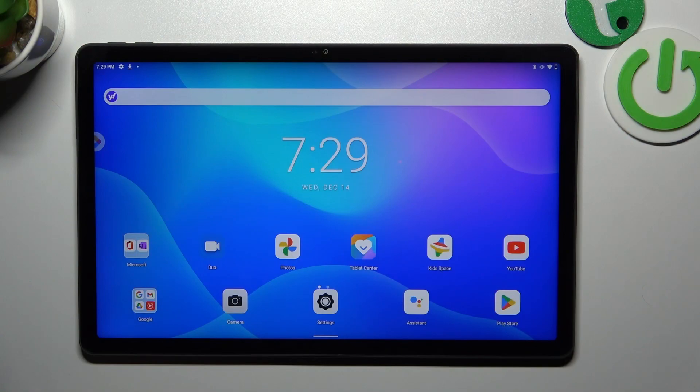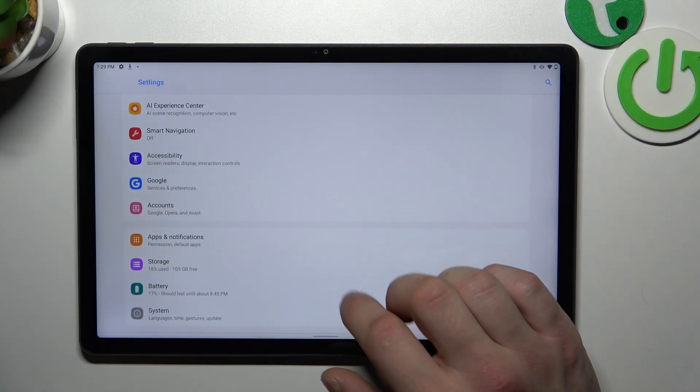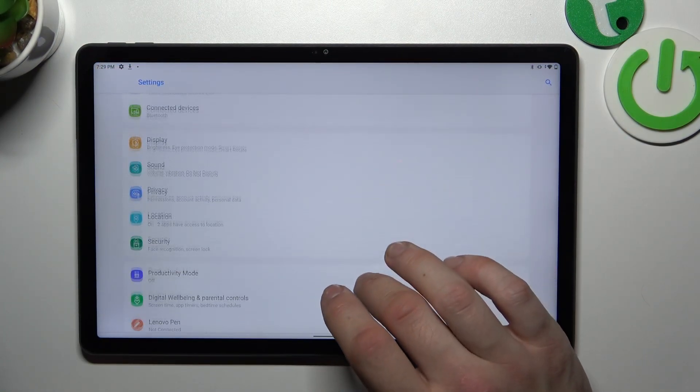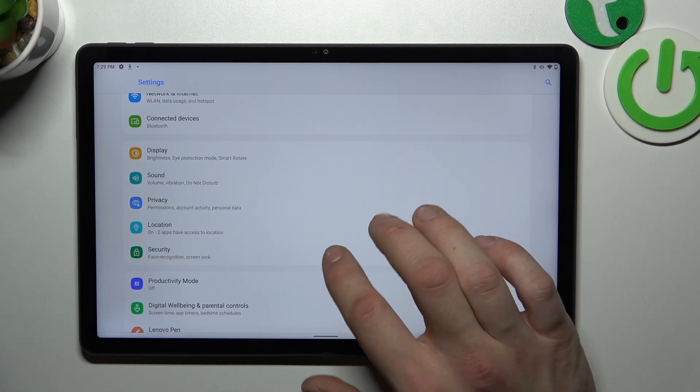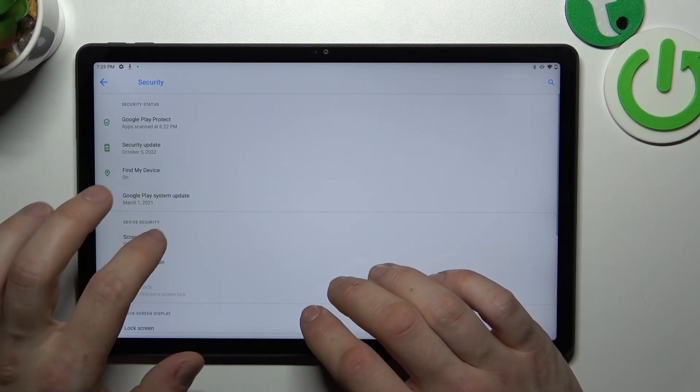In the beginning, let's go to Settings, Enter, Security, and go to Screen Lock.